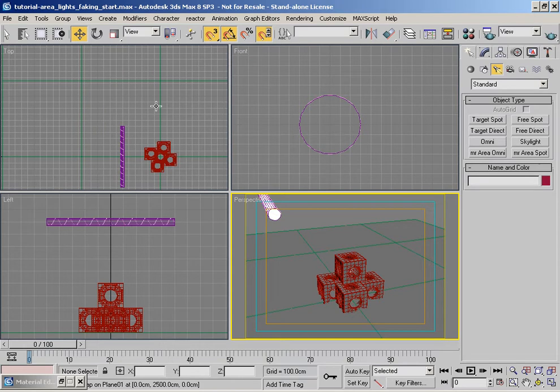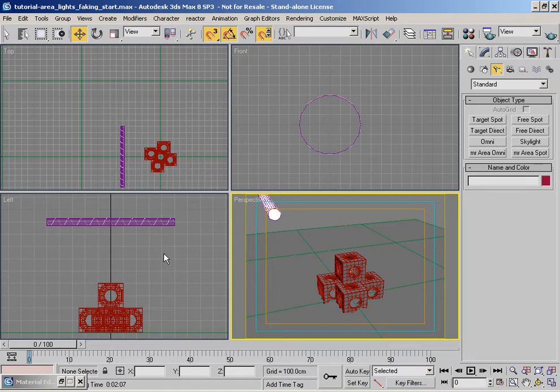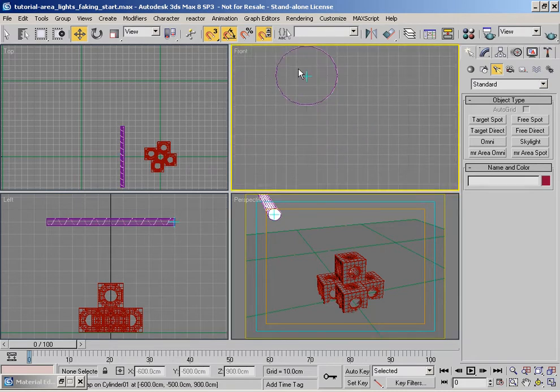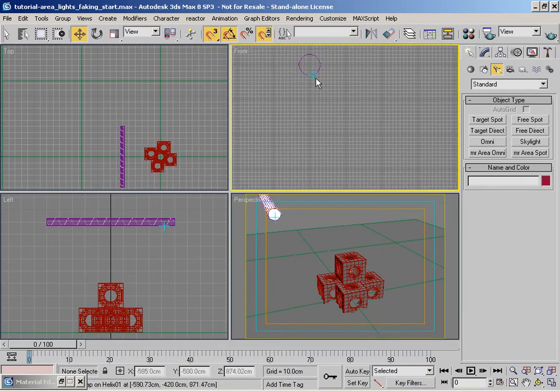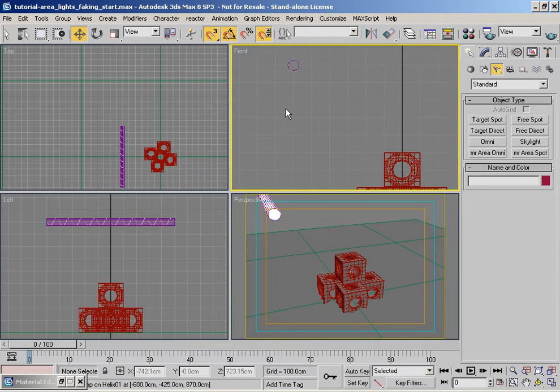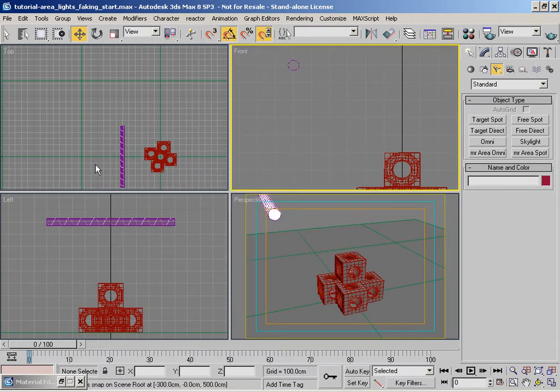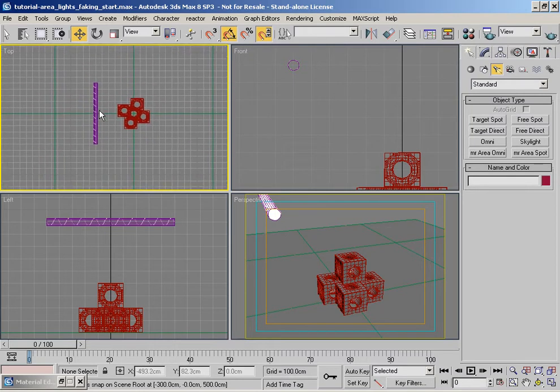If any box pops up, like for example saying you need to accept the scene scale change, accept the scene scale change, otherwise you won't get a different result from what I'm doing here.